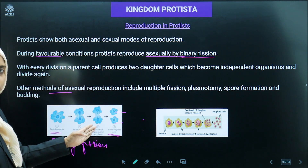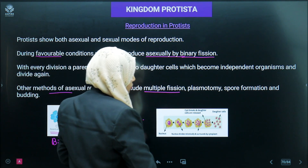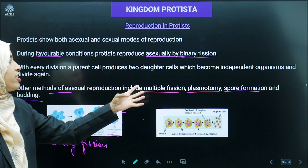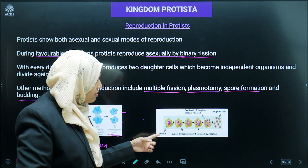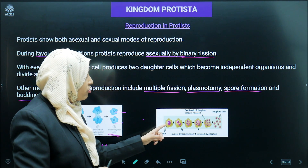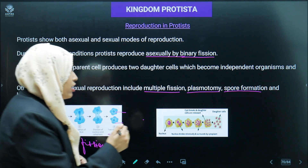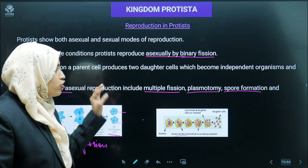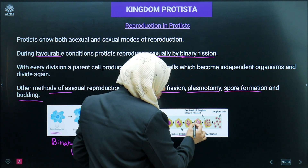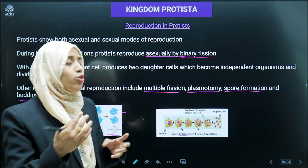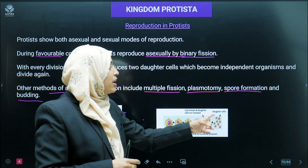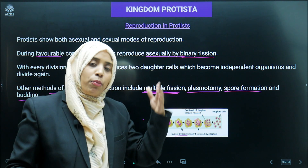Other modes of asexual reproduction in Protista include multiple fission, plasmotomy, spore formation, and budding. During multiple fission — when the environmental condition is unfavorable — the nucleus divides mitotically and is surrounded by cytoplasm, forming a cyst with a hard covering. When conditions become favorable again, the cyst breaks and many daughter cells are released at once. This multiple fission is very common in Amoeba and Plasmodium.